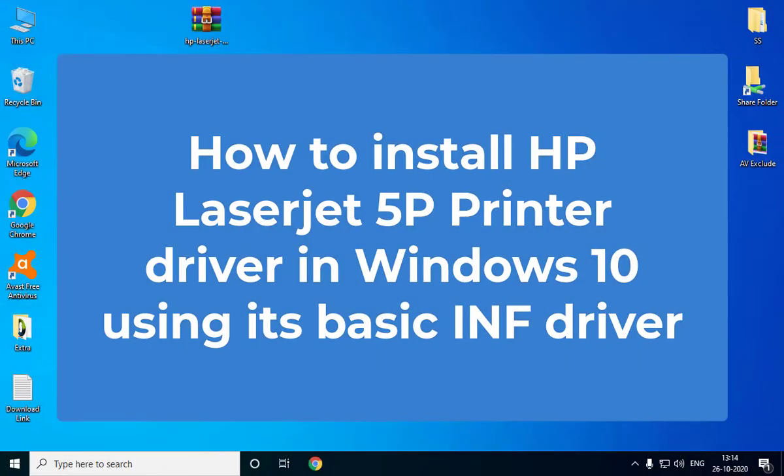Hi, in this video we'll see how you can install HP LaserJet 5P printer driver on Windows 10 64-bit computer using its basic INF driver. Let's get started.